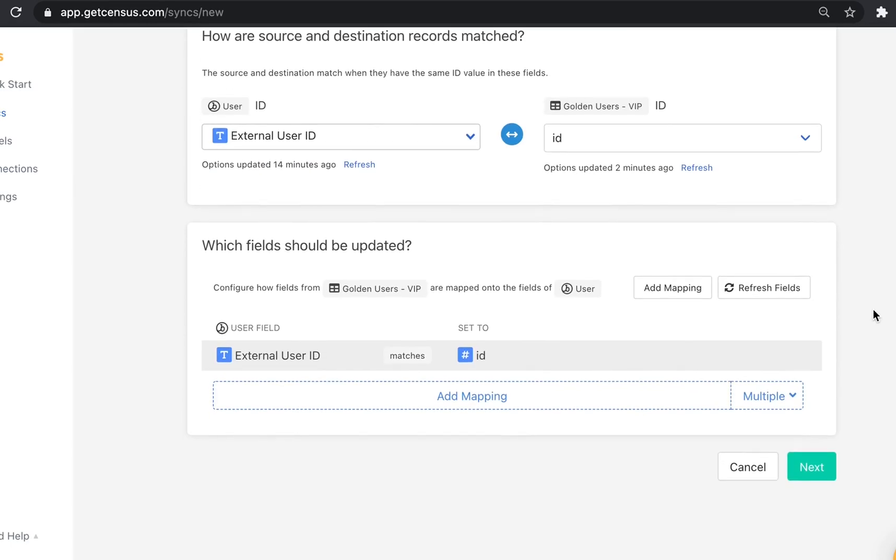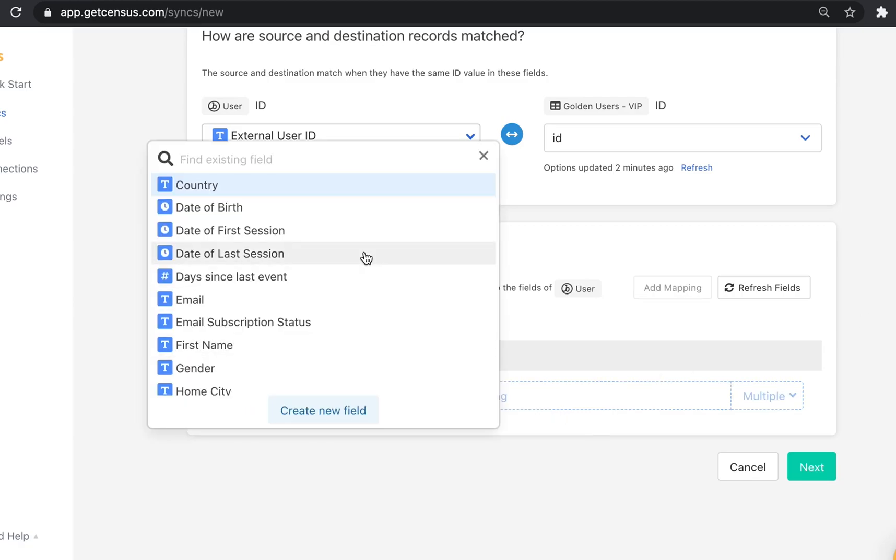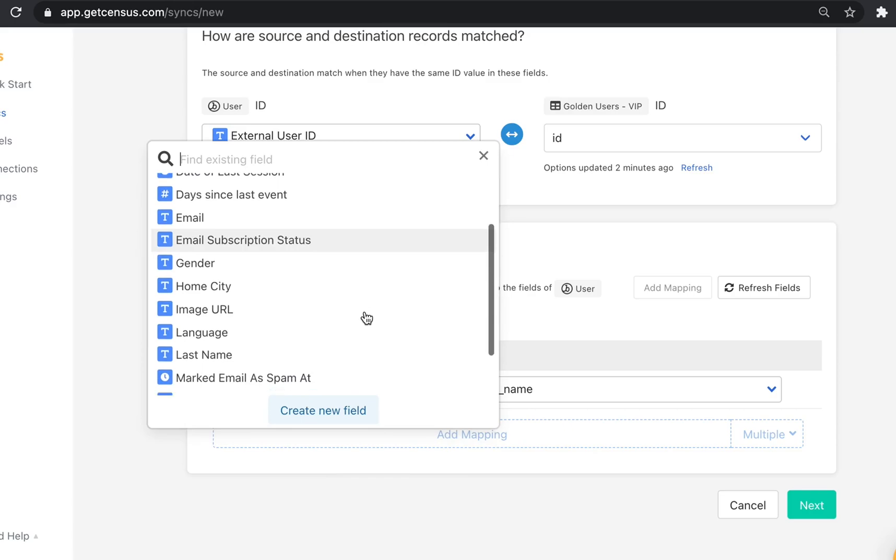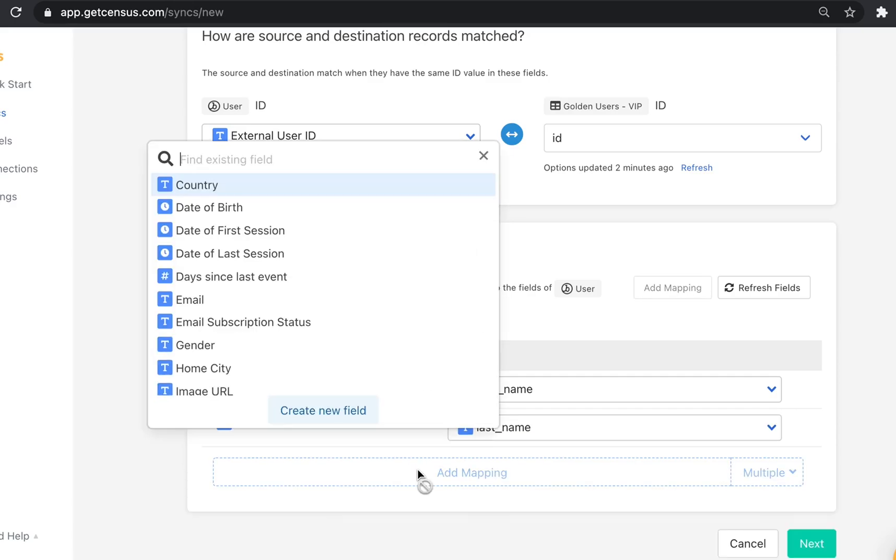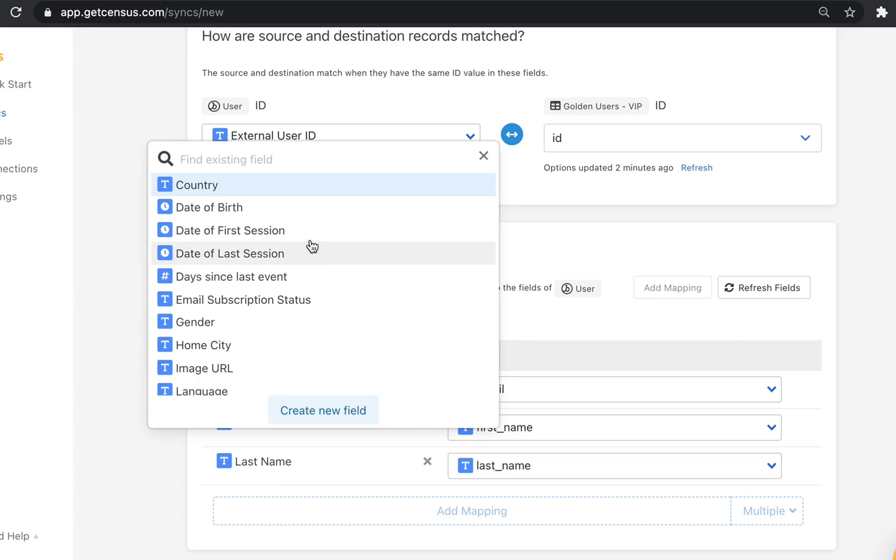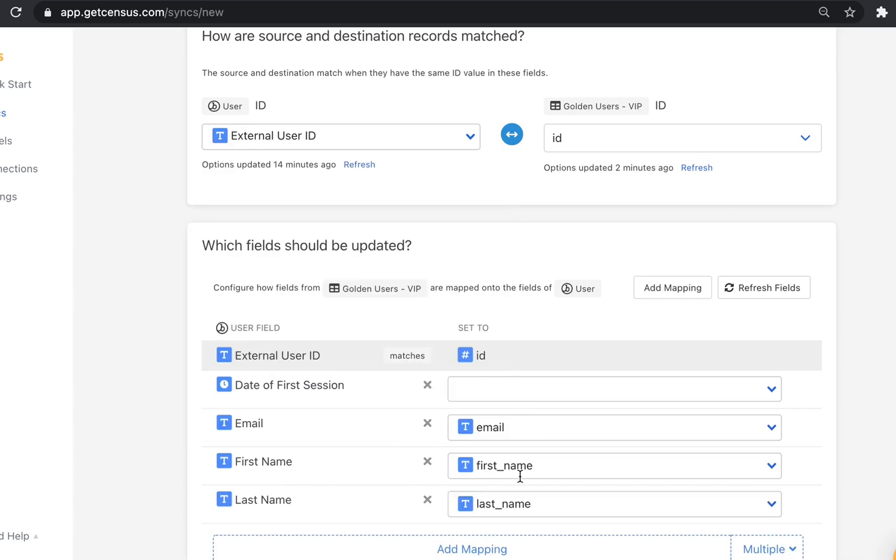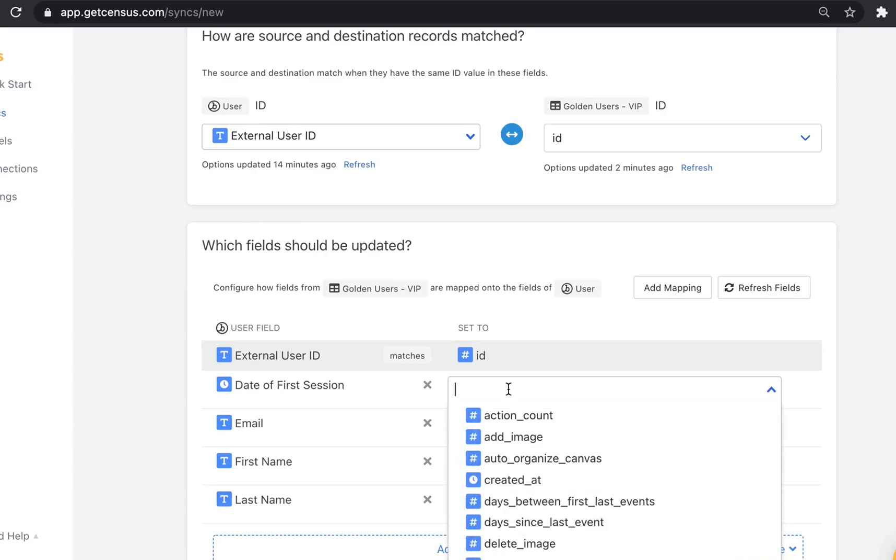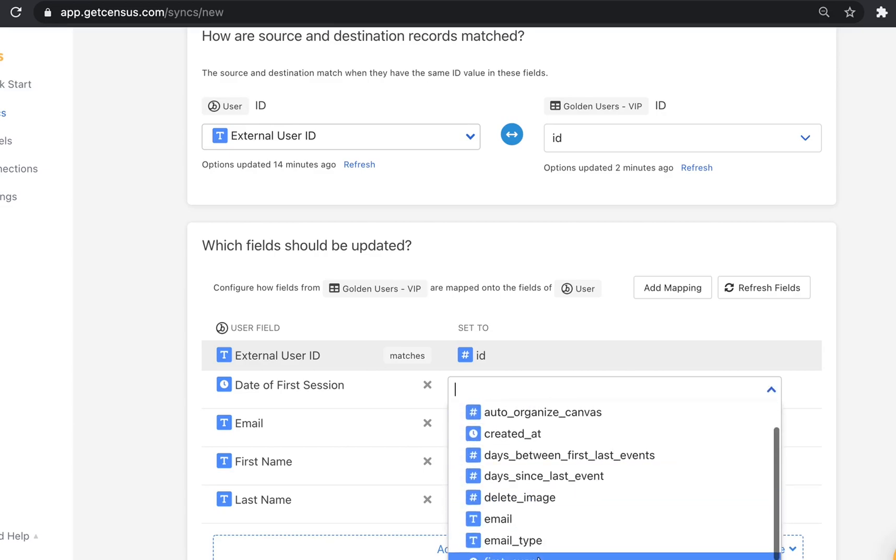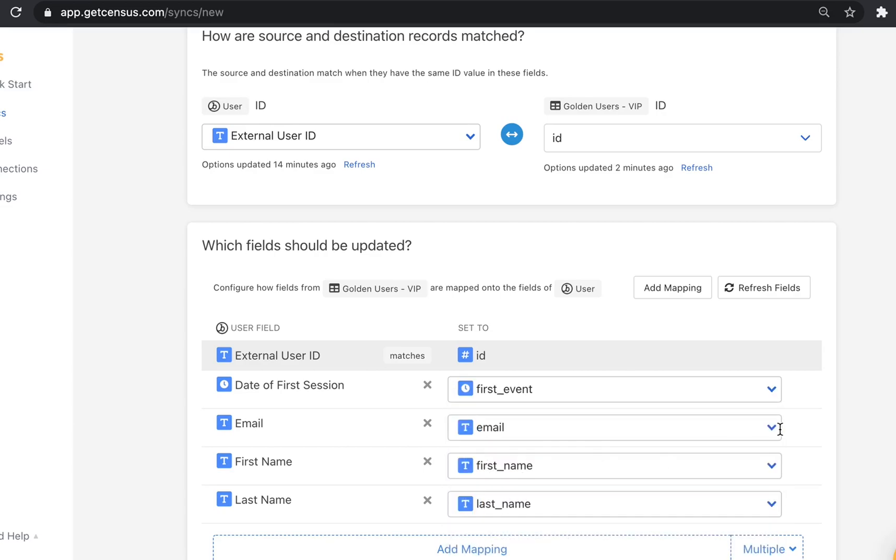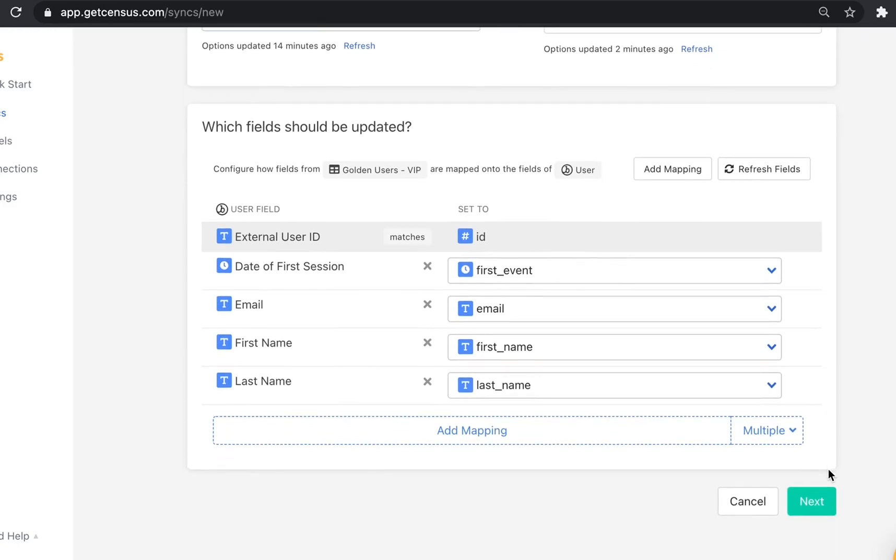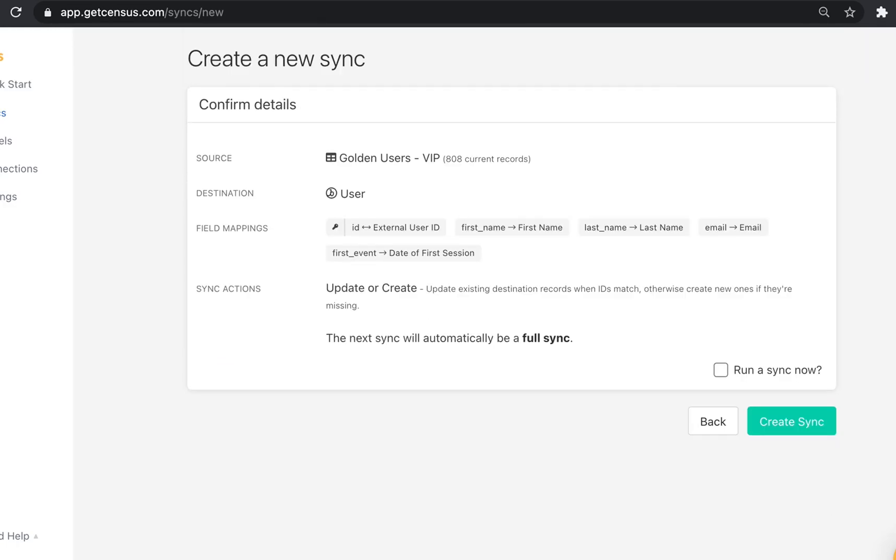Now we want to select the fields we want to update with values from our model. This will auto-match the field names, but in case one needs to be changed or one is missing, you can easily identify the right field name yourself. For example here, in Braze it's called date first session, but in our mapping, it's just first event. From here, we're ready to start our sync.